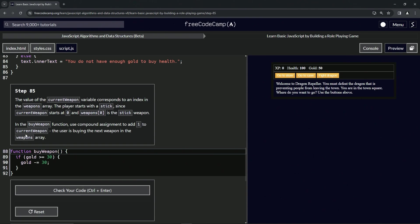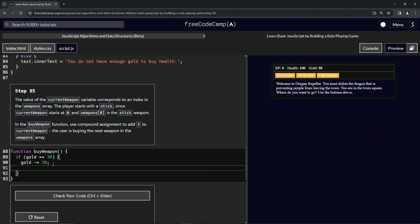We'll come down here and say current weapon plus equals 1. That's what we're going to do, but spoiler alert, there's an even cooler way to do this.